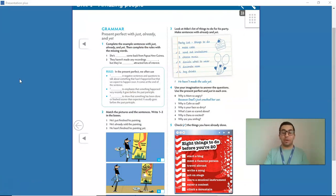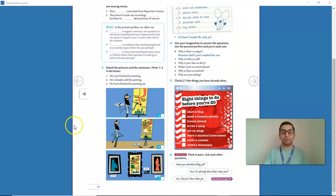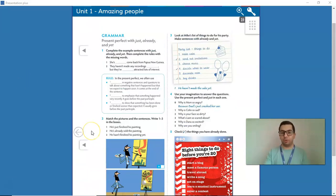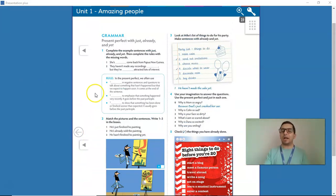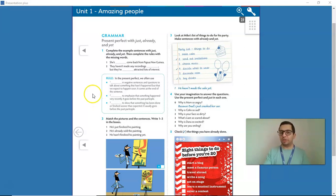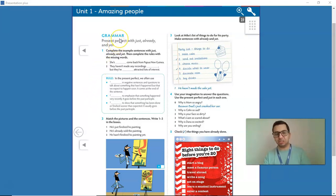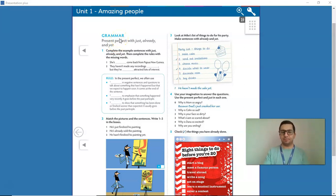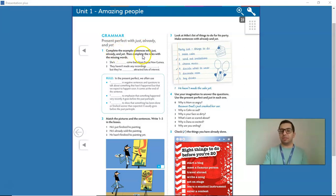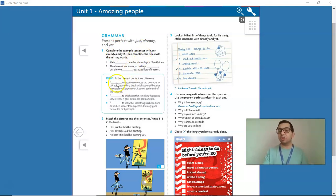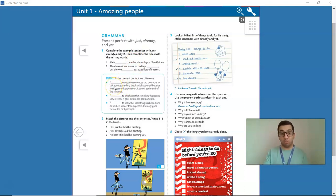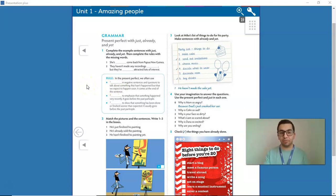Now, guys, I want you to go to page 14 on your books. We are going to do a grammar activity. We are going to learn about the present perfect with just, already, and yet. Well, I want you to complete the sentence with just, already, and yet. And then, you are going to complete the rules below. Okay? Now, I want you to pause the video and do the activity.